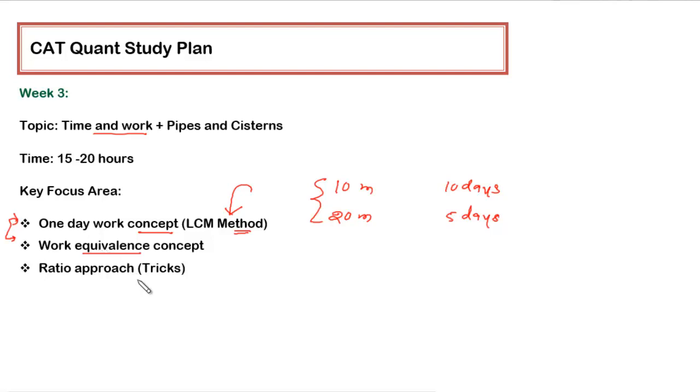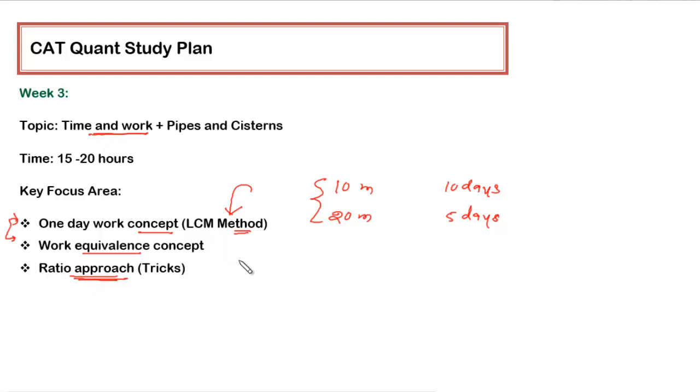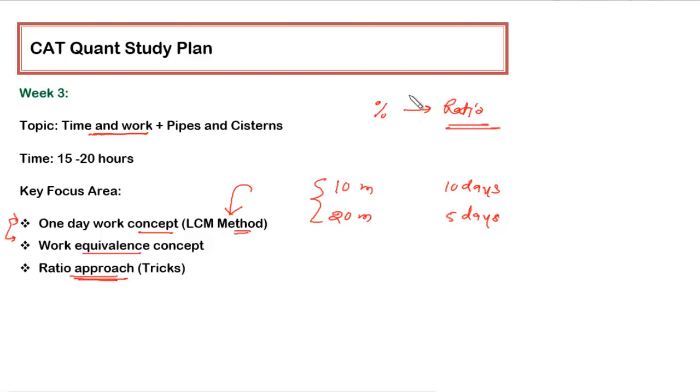As we are not taking help of any formula, the alternative approach is ratio approach. This particular topic, if you apply the ratio approach, you will actually appreciate what you did in week number 1, that was understanding the conversion of percentage to ratio and vice versa, because we will be widely using this particular concept in solving questions from Time and Work.